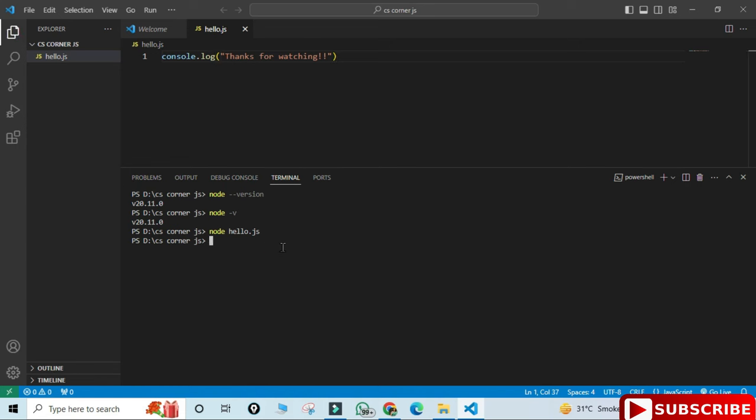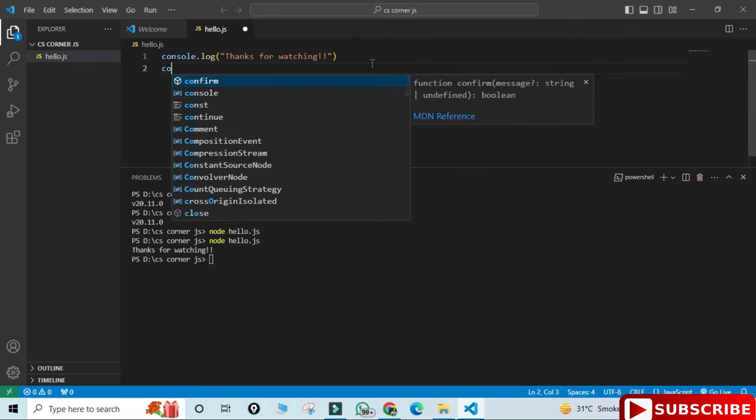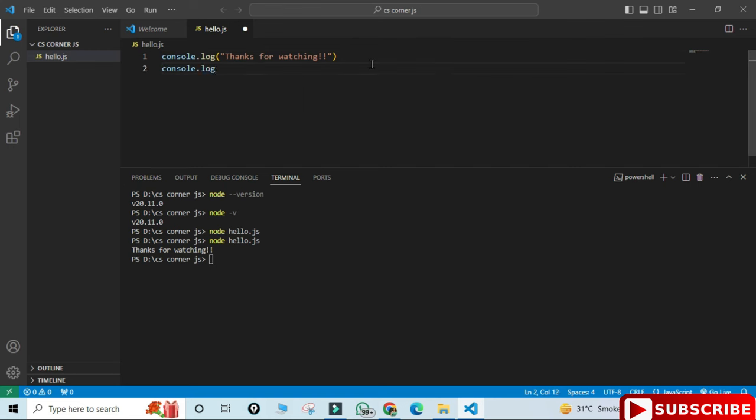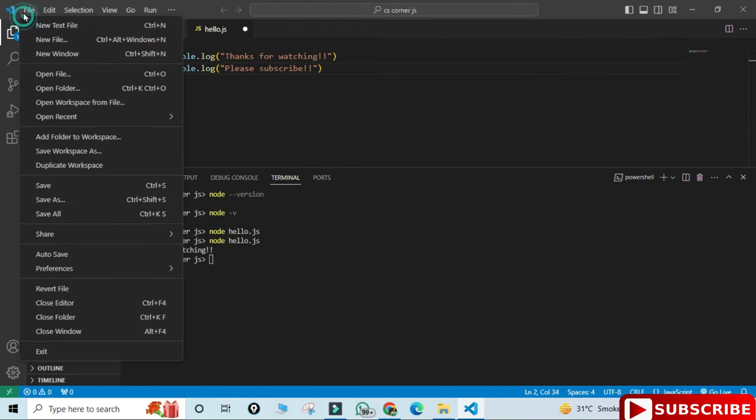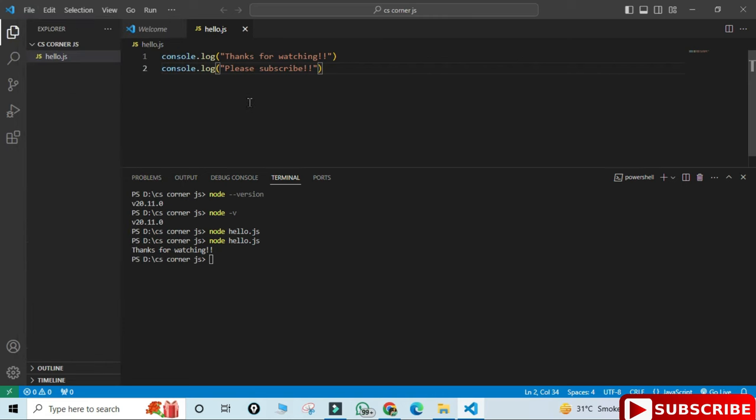For running my code I'm simply typing node space hello.js. Boom, you can see my expected output, I'm getting here thanks for watching, whatever I wrote I'm getting that. I'm adding one more line in my code. We will run it but you can see I'm not getting my second line that is thanks for watching. Why? Because I haven't saved my program. Before running your program you save it, so Control S or go to File menu and save. Now I will run it again, node space hello.js. And boom, I'm getting both the lines, that is thanks for watching and please subscribe.